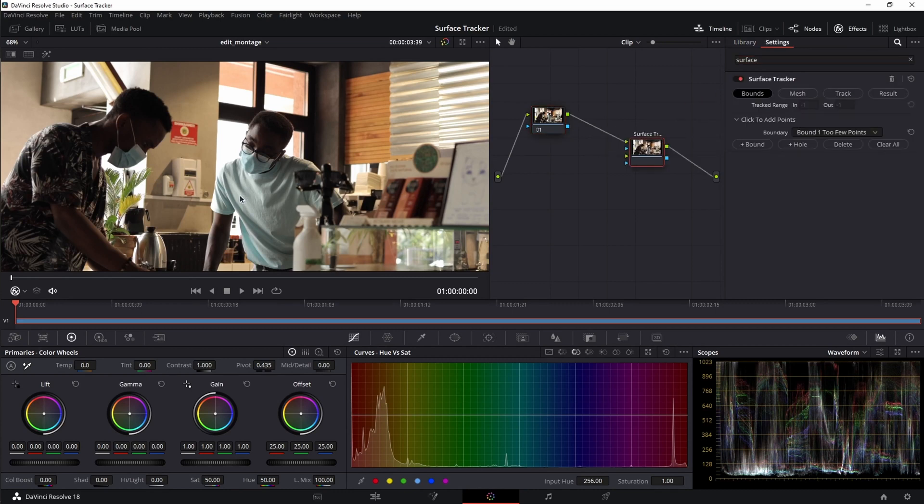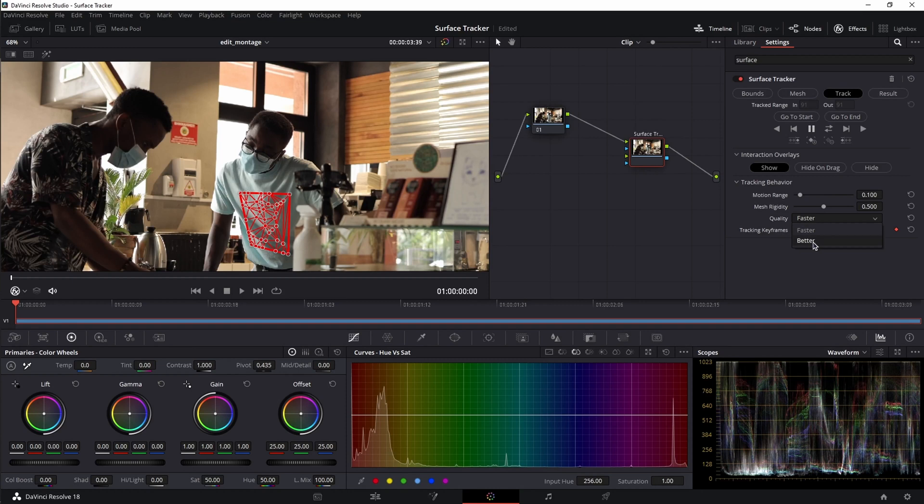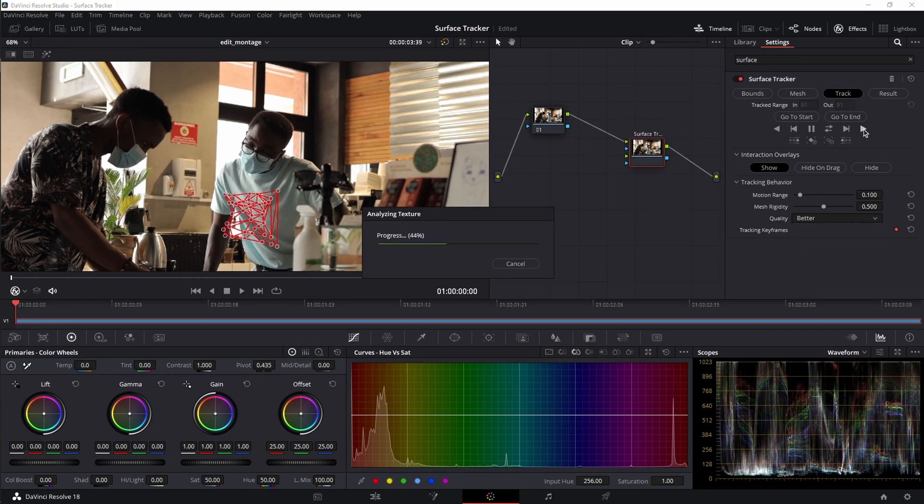Now let's create our bounds by clicking and adding these points. Let's adjust them just a little bit. Now click on the track button, switch quality from faster to better and click on track forward. Now we wait for the tracker to do its job.